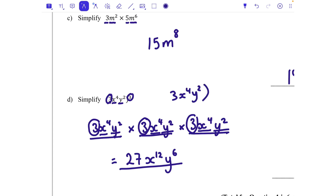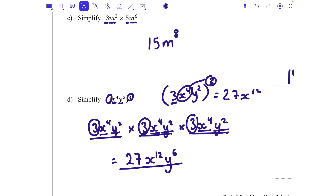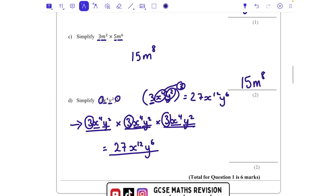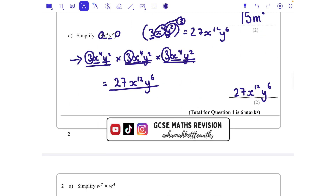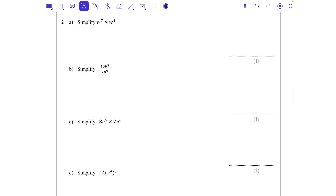You could also look at it by cubing each part directly: 3 cubed is 27. When you have a power of a power you multiply those powers together, so x to the power of 4 to the power of 3 is x to the power of 12. And y squared to the power of 3 gives y to the power of 6. Same answer: 27x to the power of 12 y to the power of 6. As you practise you should be able to do it this shorter way.